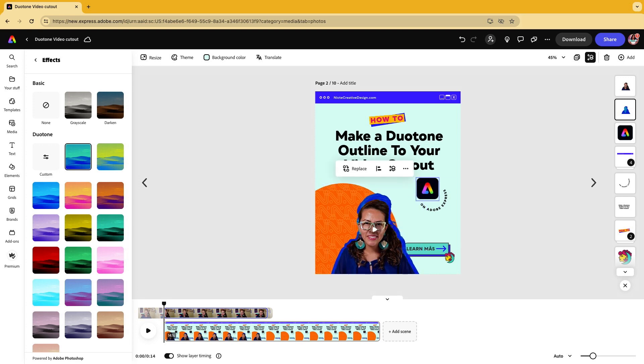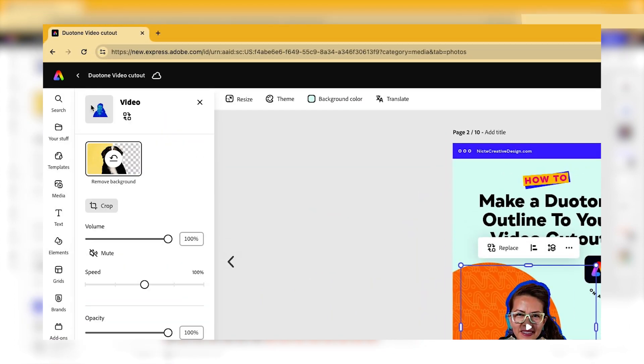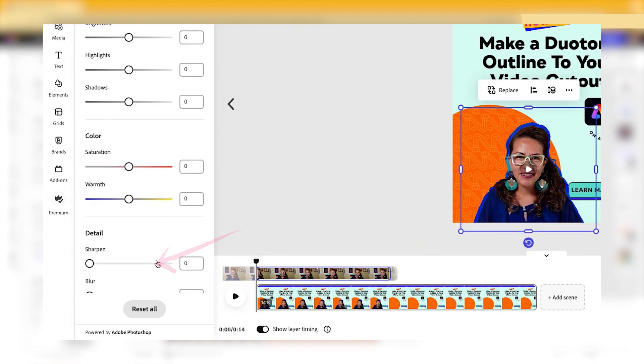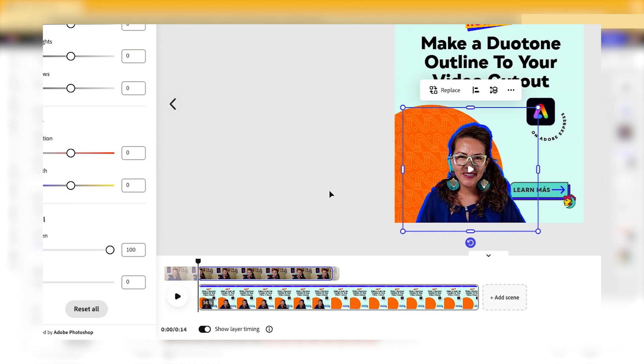There's a couple of things that I can do to make this a little bit better. I can go back to my adjustments and sharpen that background one so it looks a little bit more crisp.